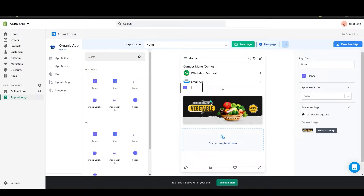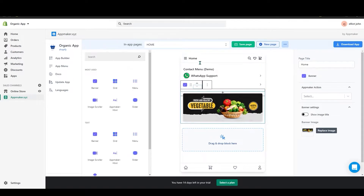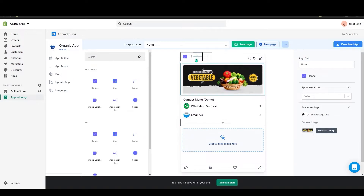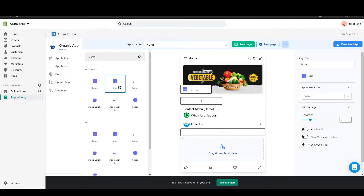Now you can see the banner has been added. To move it, use the arrow key — clicking upward moves it up and clicking downward moves it down. I will move this to the top. Below that, we can add a grid.